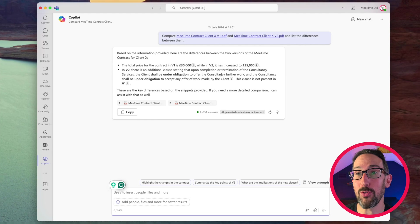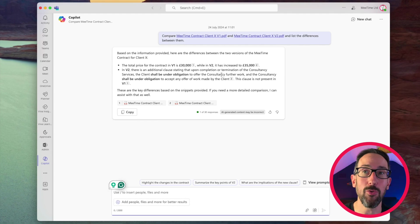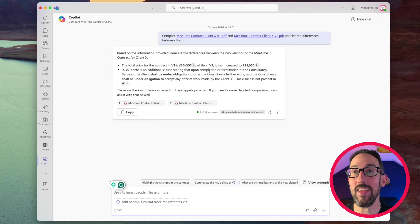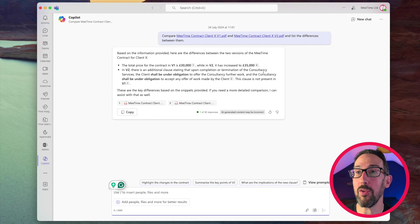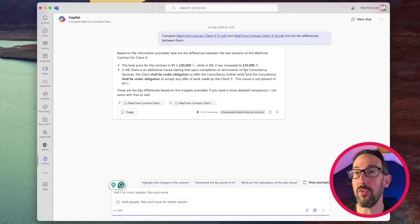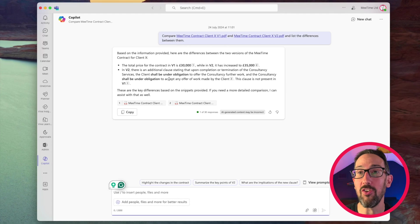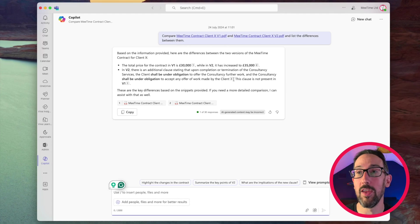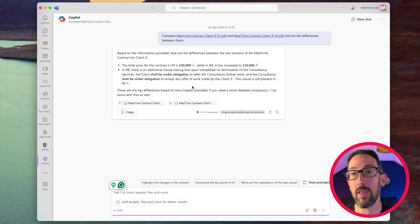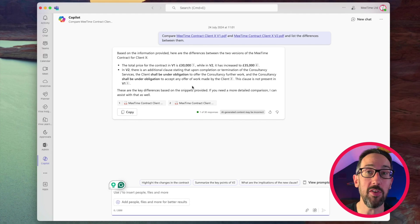In version two, there's an additional clause, which isn't true, because it's the same clause, which we've changed, but at least it's pulled out, stating that upon completion of termination of the consultancy service, clients shall be under obligation to offer consultants further work, and the consultancy shall be under obligation. So it's bolded both of those. This clause is not present in version one. Well, the clause is present, but it's just changed. But it's done a great job there, comparing both PDFs, which might be really useful if stuff's going backwards and forwards.